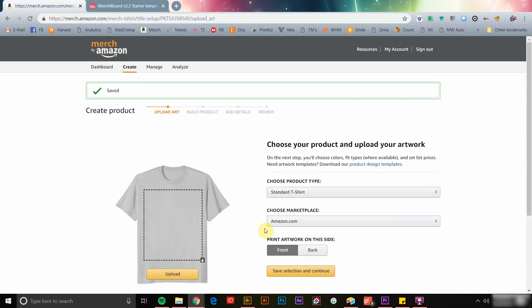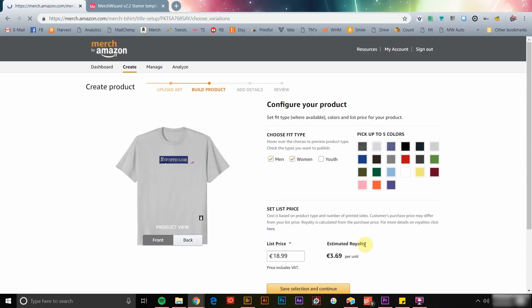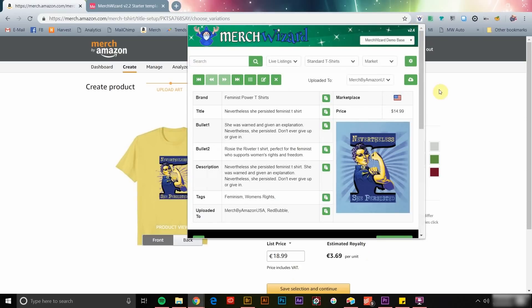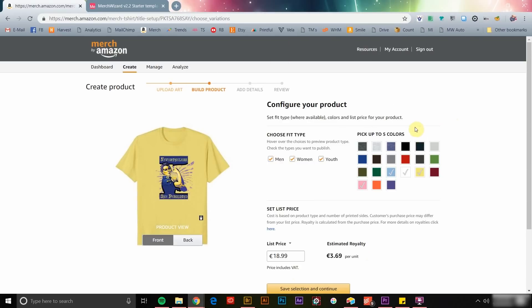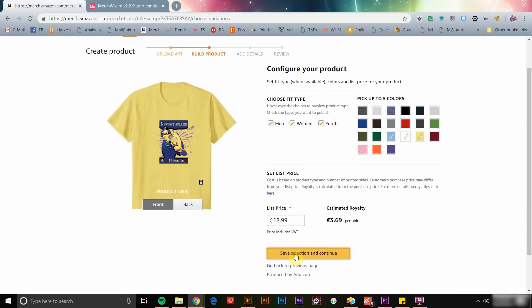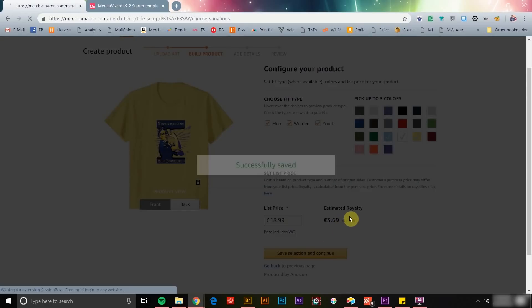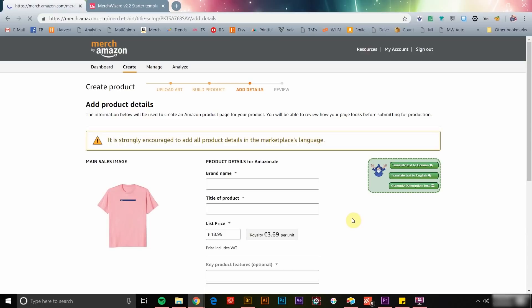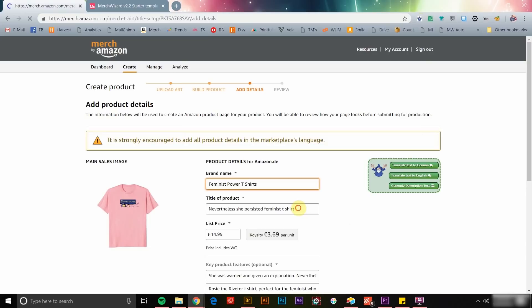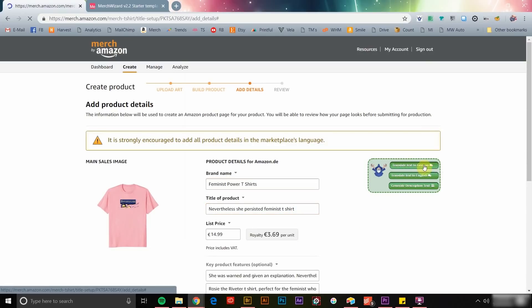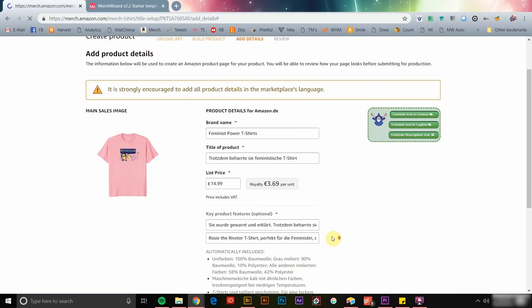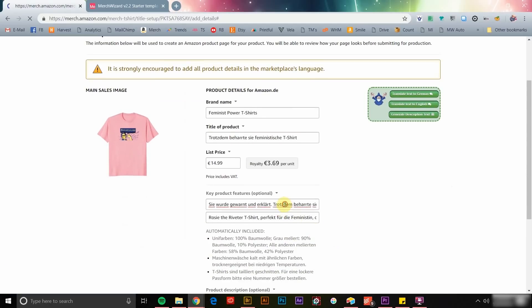As you navigate through the various steps of creating a listing on Merch by Amazon, you'll find that by simply clicking the Merch Wizard icon, the data pertaining to the selected design will automatically be populated in your new listing. When you've reached the Add Product Details page, you'll find that Merch Wizard added a few awesome new functions here as well. Using the Translate to German button, you can easily and instantly translate your product data to German using the Amazon Translate service like magic.